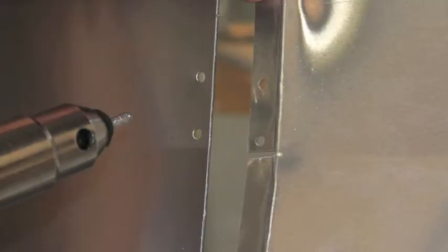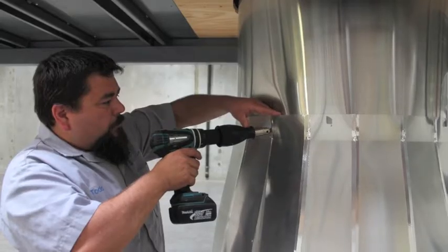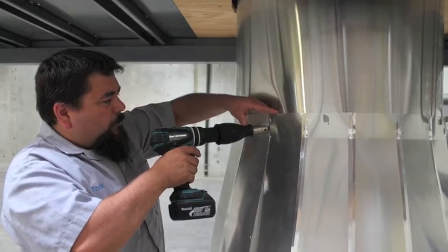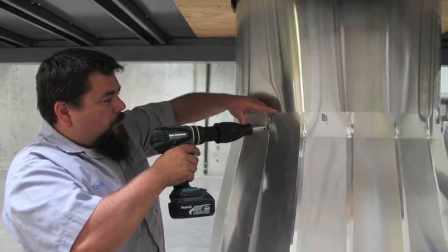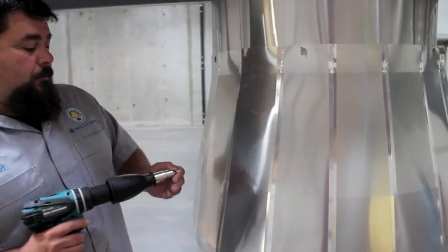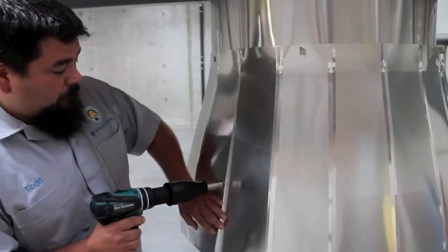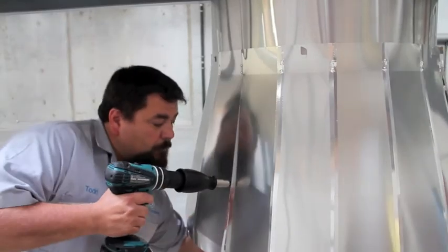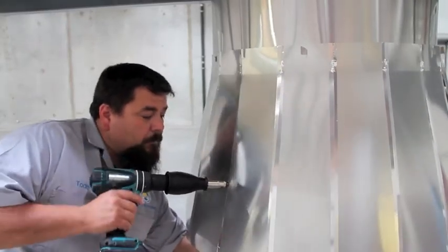Align amplifier sections to ensure that the flat section overlaps and sits on top of the offset. Then align pre-punched holes and install rivets. Continue riveting remaining sections.